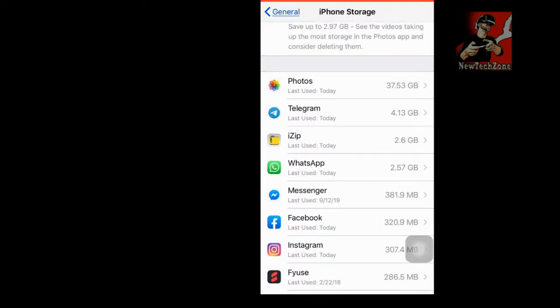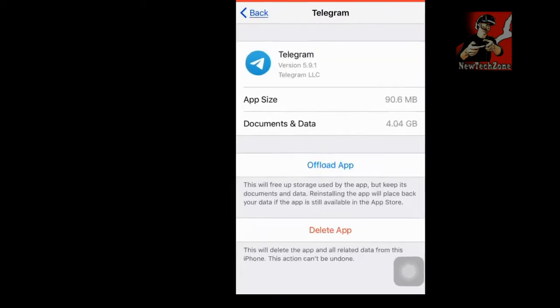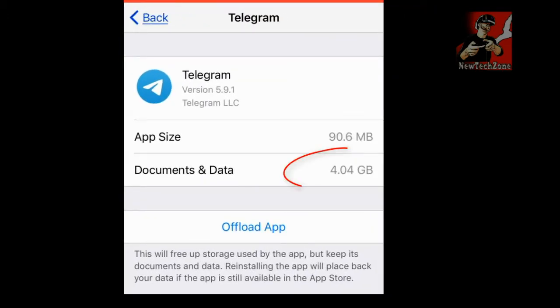So you can find here there are so many apps I have installed. For example, let's see here - Telegram. In Telegram I have used more than 4.04 GB as document and data, so I have to delete this.